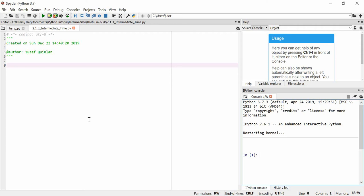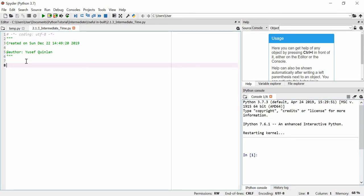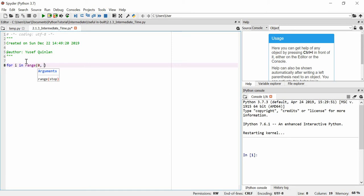I'm going to talk about a concept known as time, or a module known as time, which is actually inbuilt as part of Python so you don't need to go downloading it. Let's imagine that we have an industrial process where we have to do something every second. A good way of representing that might be for I in range, we'll say range 0 to 25, we're going to do it 25 times.